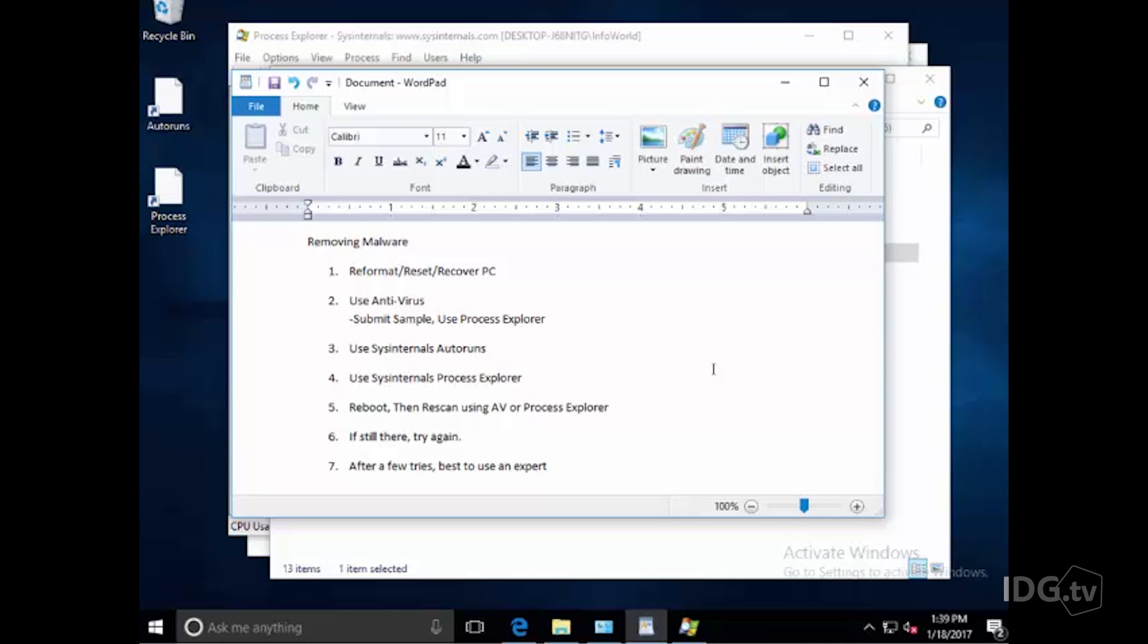So I've been doing malware removal and pestware removal for almost 30 years. And I can tell you that these steps will remove probably 99% of all malware and potentially unwanted programs. Again, the best safest thing you can do is reformat, reset or recover your PC. After that, the next best thing you can do is use an antivirus program to remove it. If your antivirus program doesn't recognize it, you can submit a sample to it. Then if that doesn't work, I like to use Sysinternals or Microsoft Sysinternals Autoruns or Sysinternals Process Explorer to make those programs not automatically run and also to kill the process. You can try uninstalling the program as well. That's a nice little added feature. Then reboot your computer and then re-scan it again using antivirus or Process Explorer.